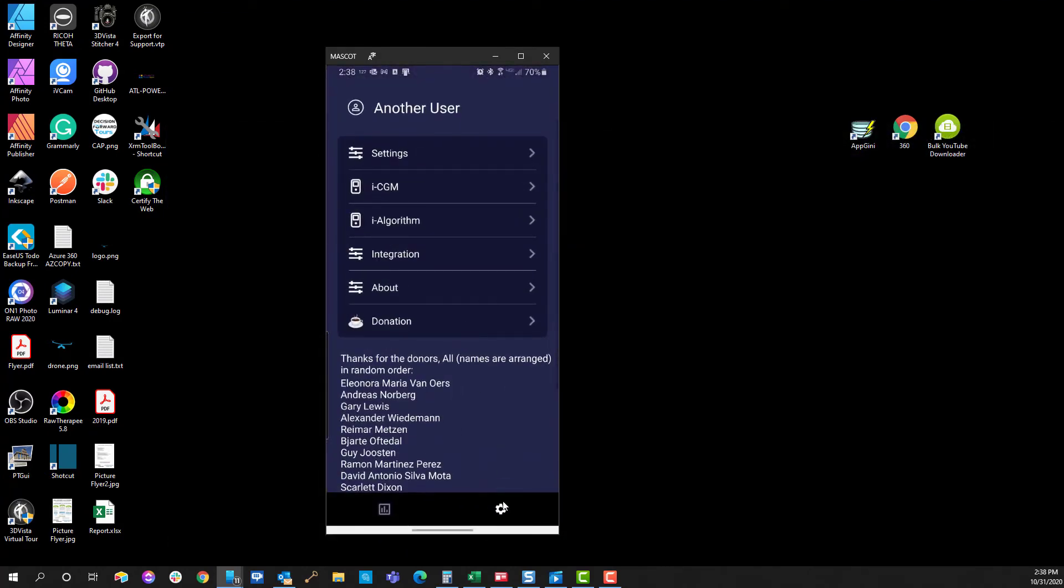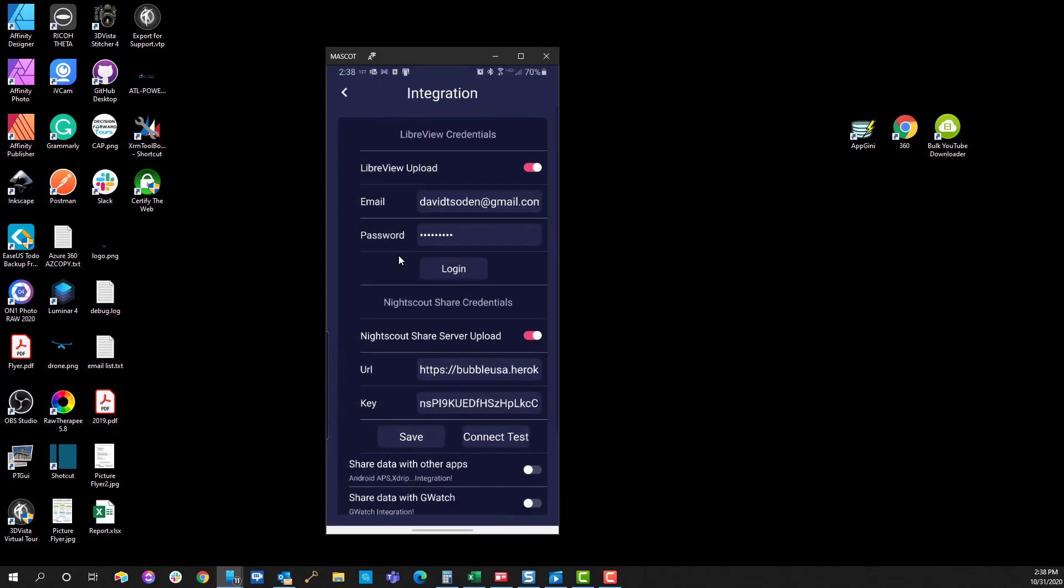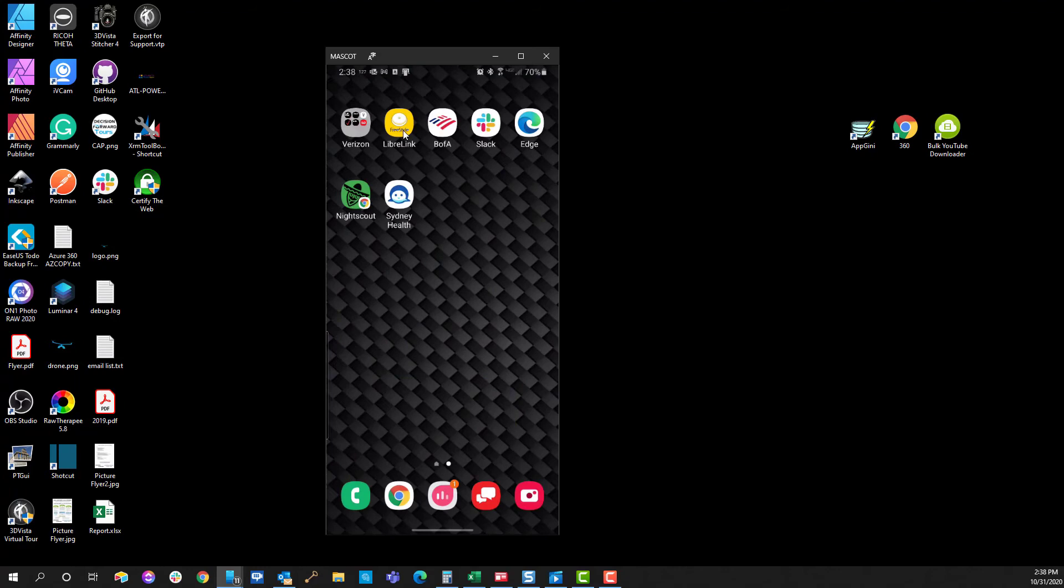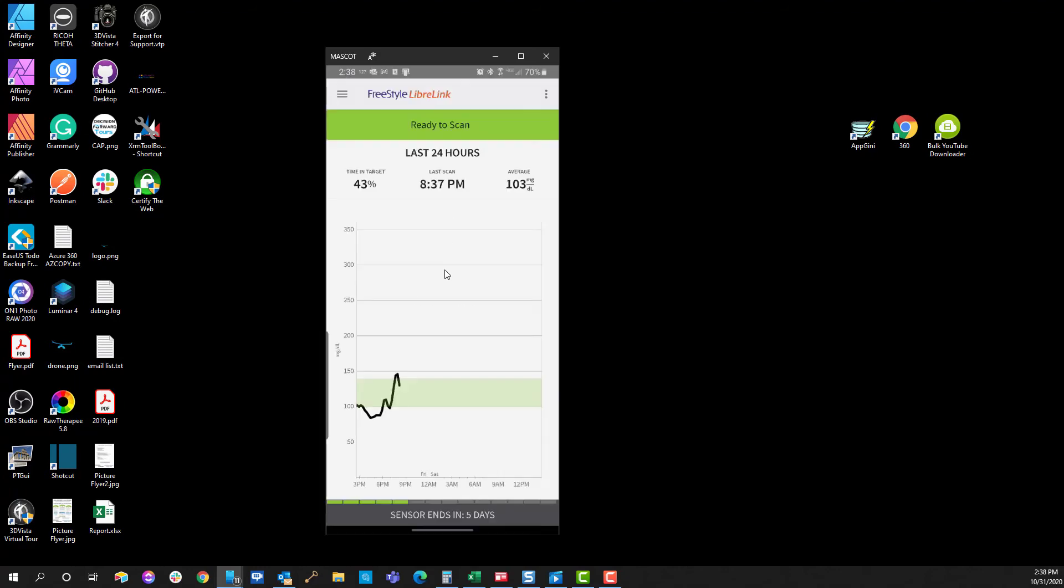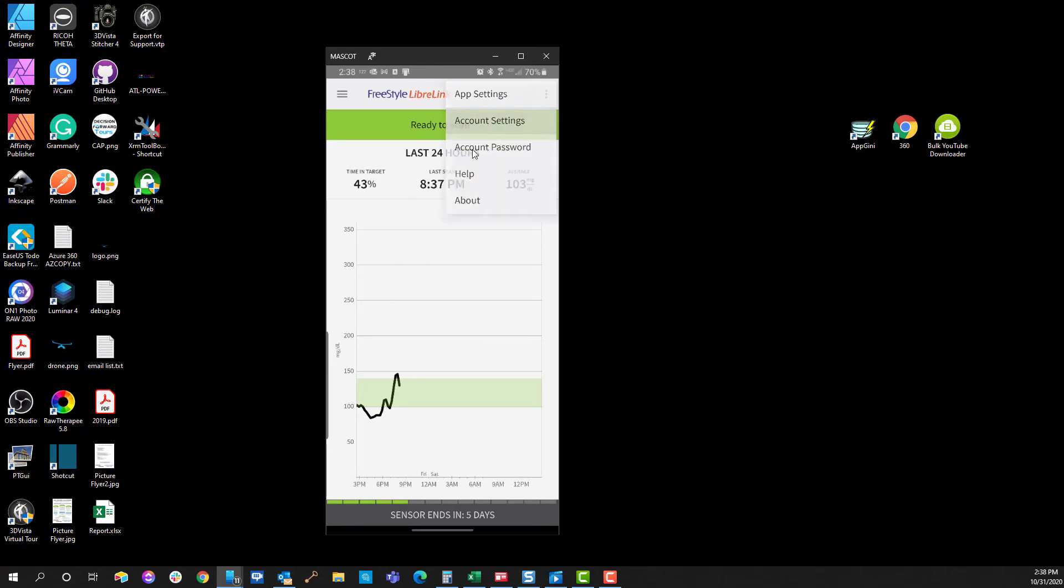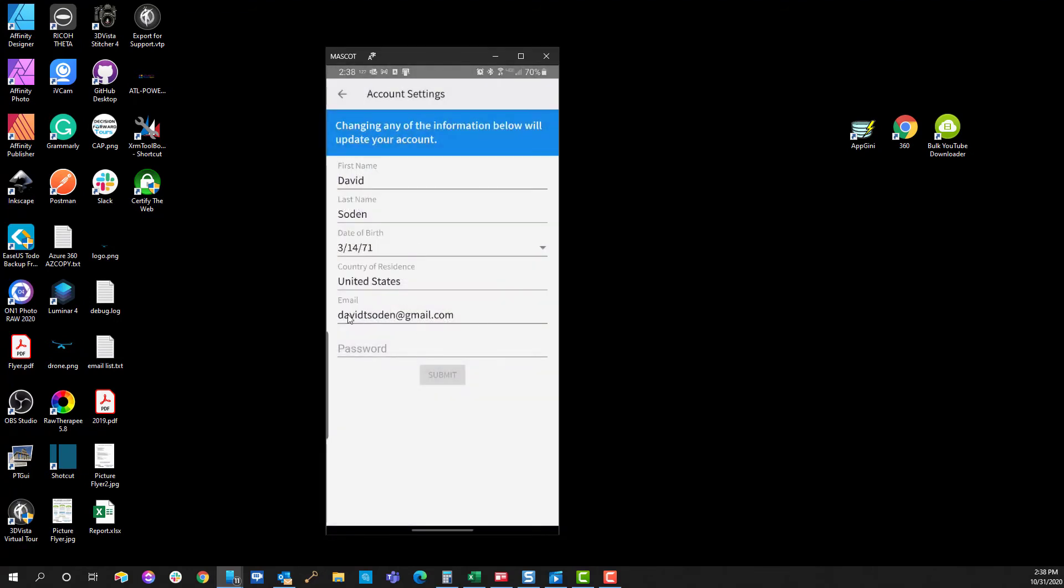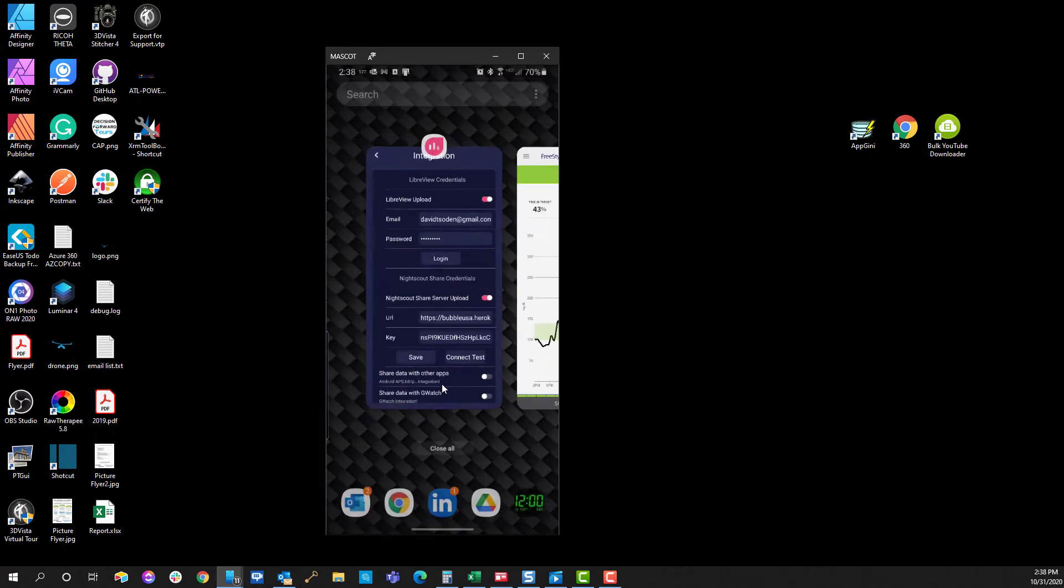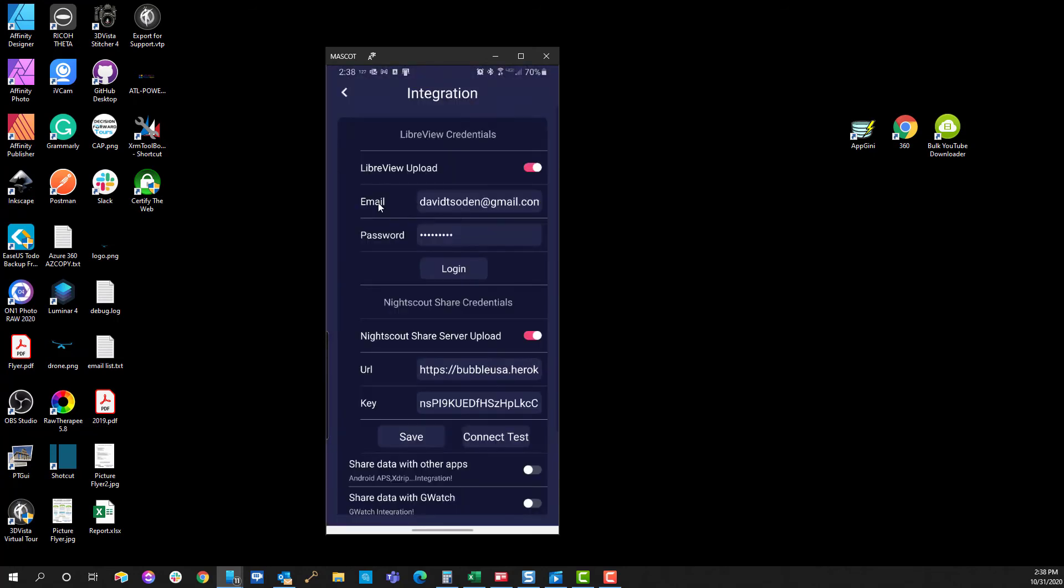Some other things that may be of interest—this is in the settings area under the integration—I have two integrations set up. This is the LibreView upload and this is Nightscout. I'm going to show you each one of these. When you set up your Libre software, this is Libre Link. This is a native piece of software that comes with your Freestyle Libre. In order to use this, you have to create an account or account settings. That account is my email, the one that I had set up is davidtsoden@gmail.com.